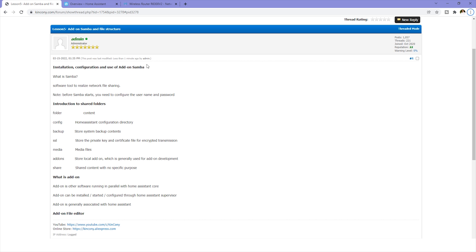Hello everyone. In this video we will look at the Samba add-on and the File Editor of Home Assistant. This is mostly used software for Home Assistant. So before we begin to use Home Assistant, we need to know what is Samba and what is the File Editor from the add-on.